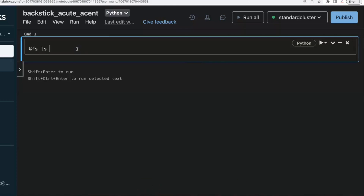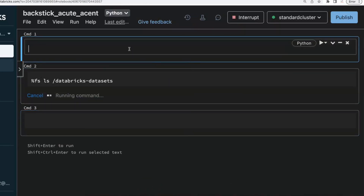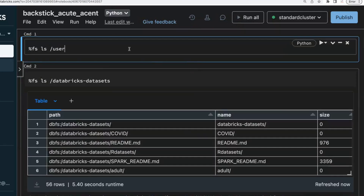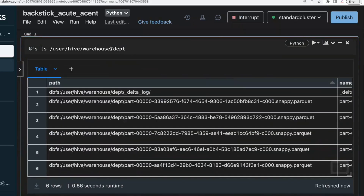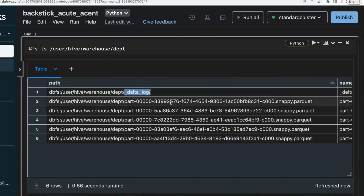Consider the Databricks datasets. Here you can find a lot of files — I've also created some Delta tables here in the user/hive/warehouse location. There's a table called the DEPD department data. Wherever you see this underscore Delta log, you can find Parquet files and a transaction log in that location — it's a Delta table.